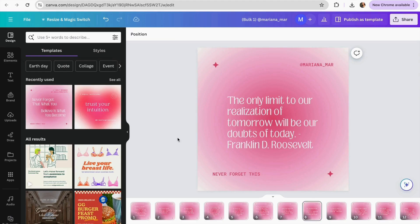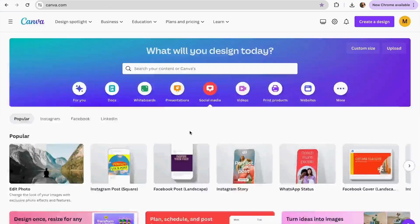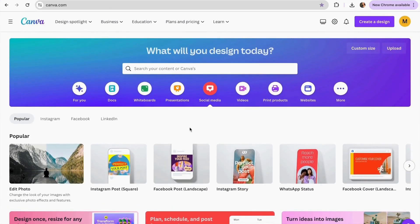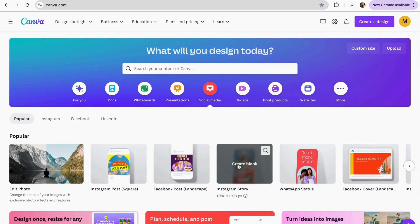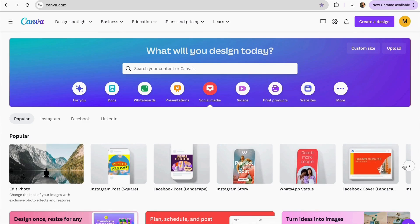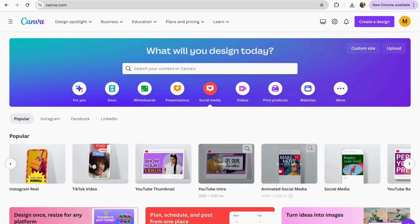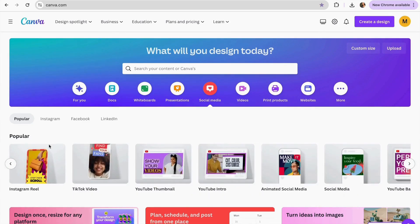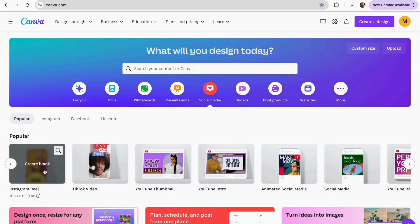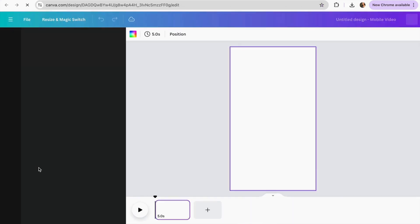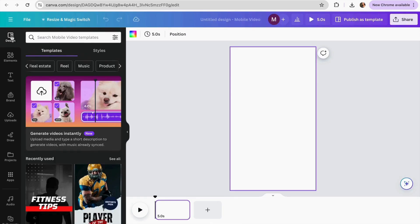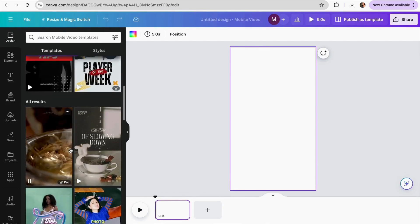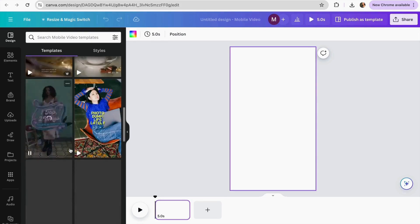And now we're going to do the same process for our reels. We're going to go again to the home page of Canva and on here I'm just going to search for the reel section. It's here Instagram reel and we're going to click on it. Now we can go to the section of templates and we can choose the template that we like the most.